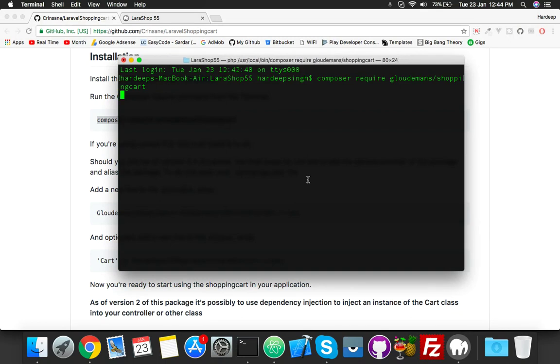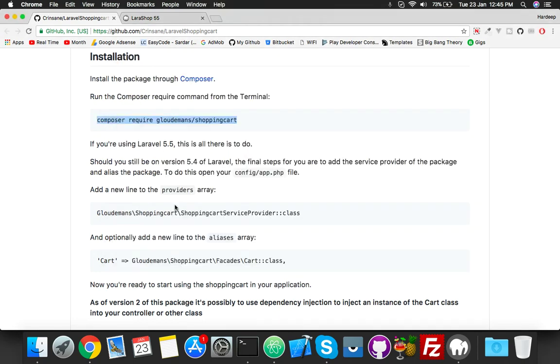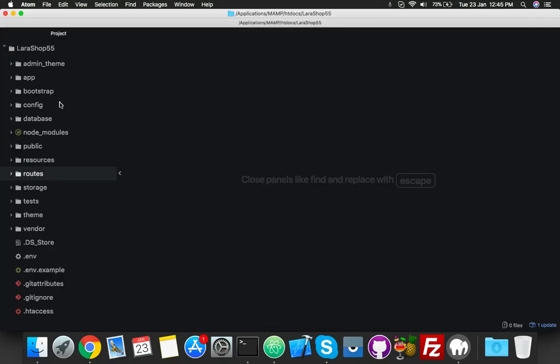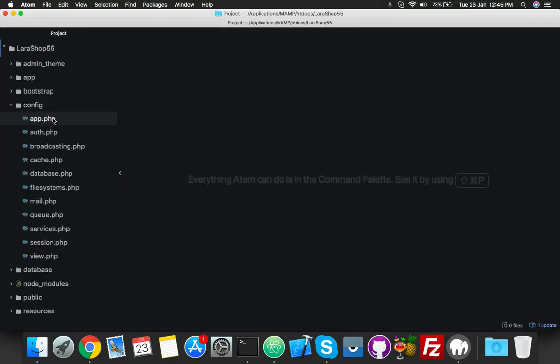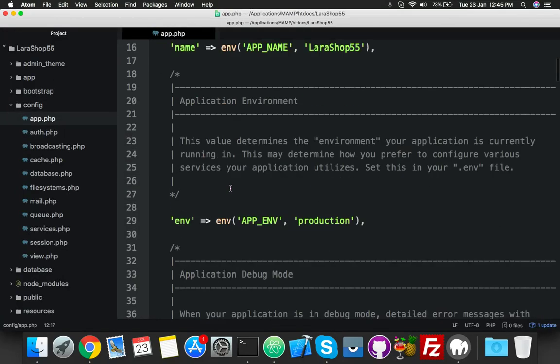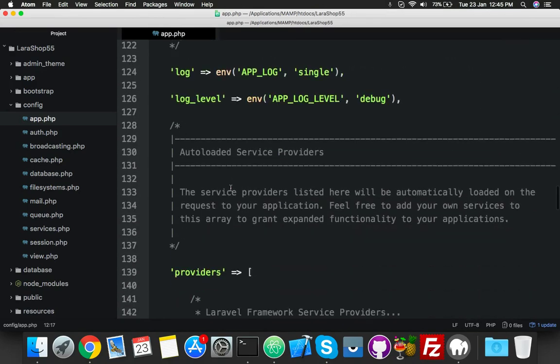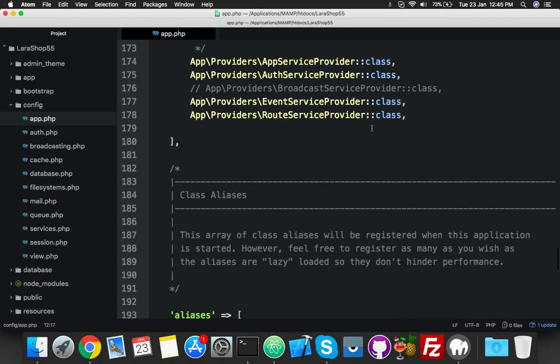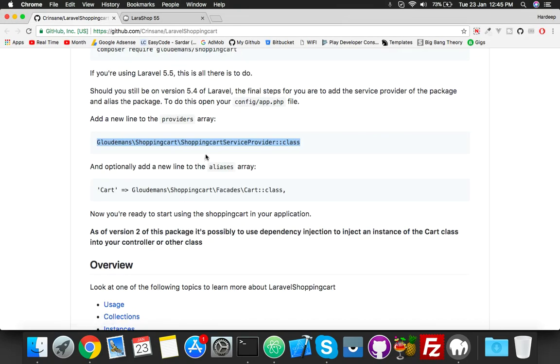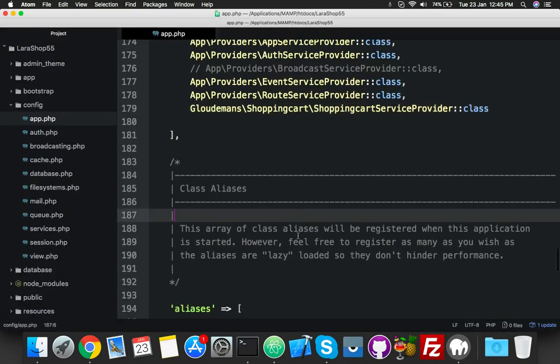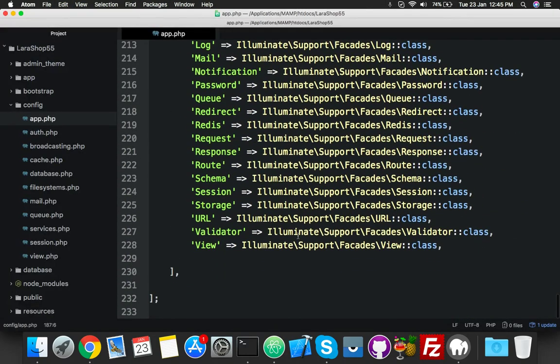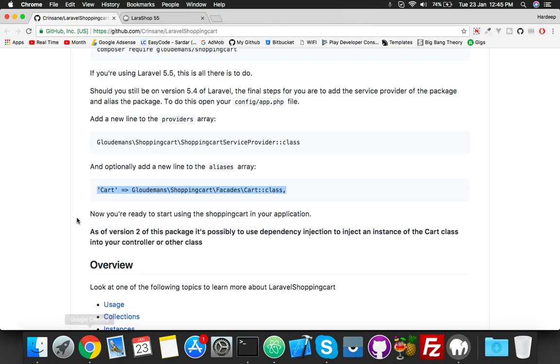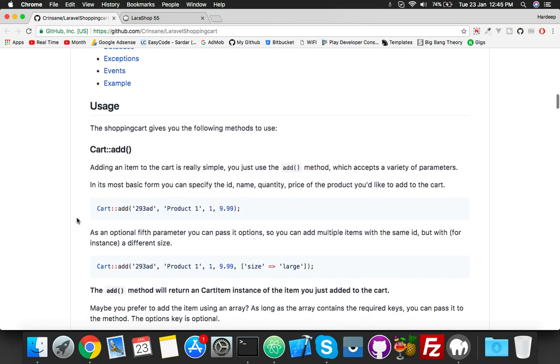It's working very fine with any version of Laravel - 5.5, 5.4, 5.3, I don't know about 5.2. After installing, we have to add these lines to our config. In the providers array, we will put this here. And the second line you will put in the aliases, simply at the last here.